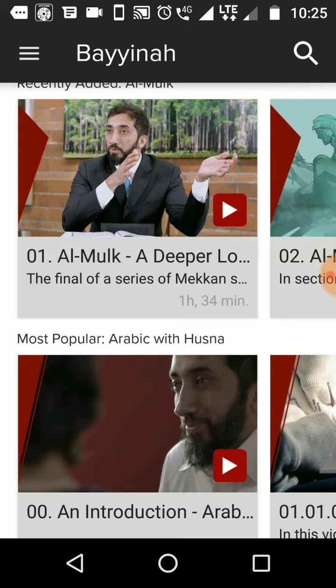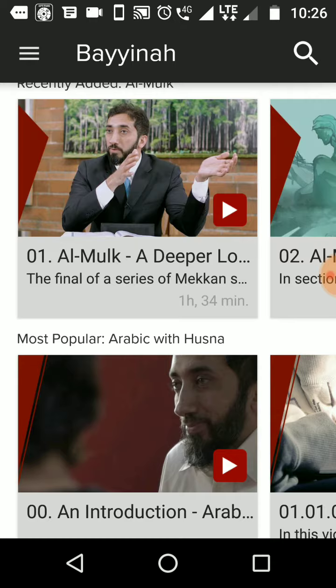His lectures helped me a lot. All 30 surahs in Juz Amma are available for free. It gives you the historical context, the word-by-word meaning, the context of each ayah and its connections with other surahs. While listening to his lectures, you will get an idea that Quran is not something that can be made by a human brain. It's simply the living miracle.